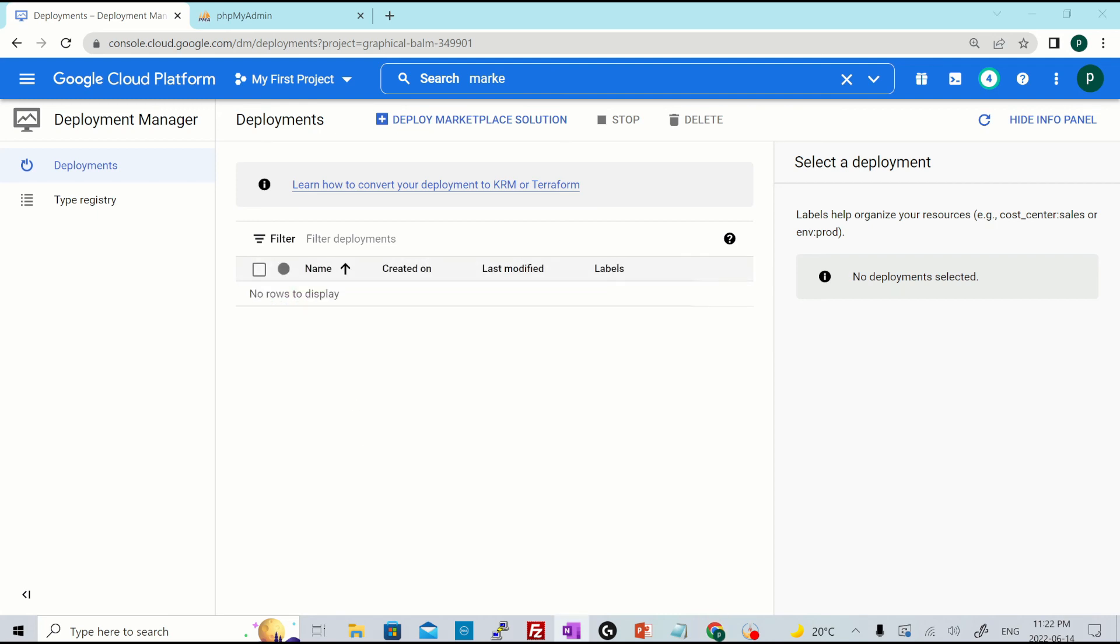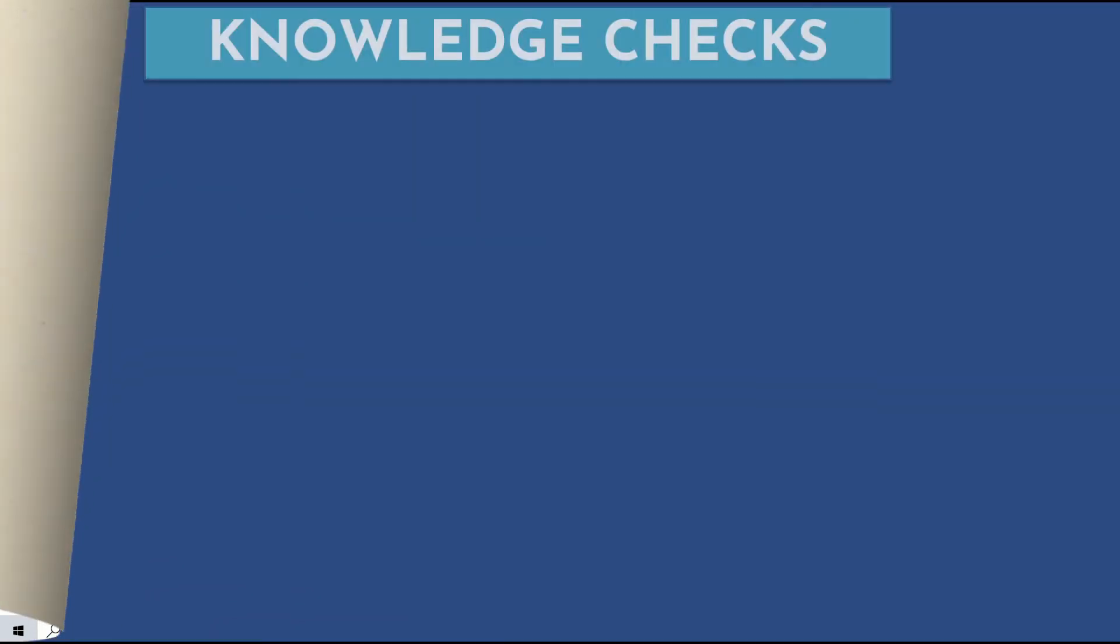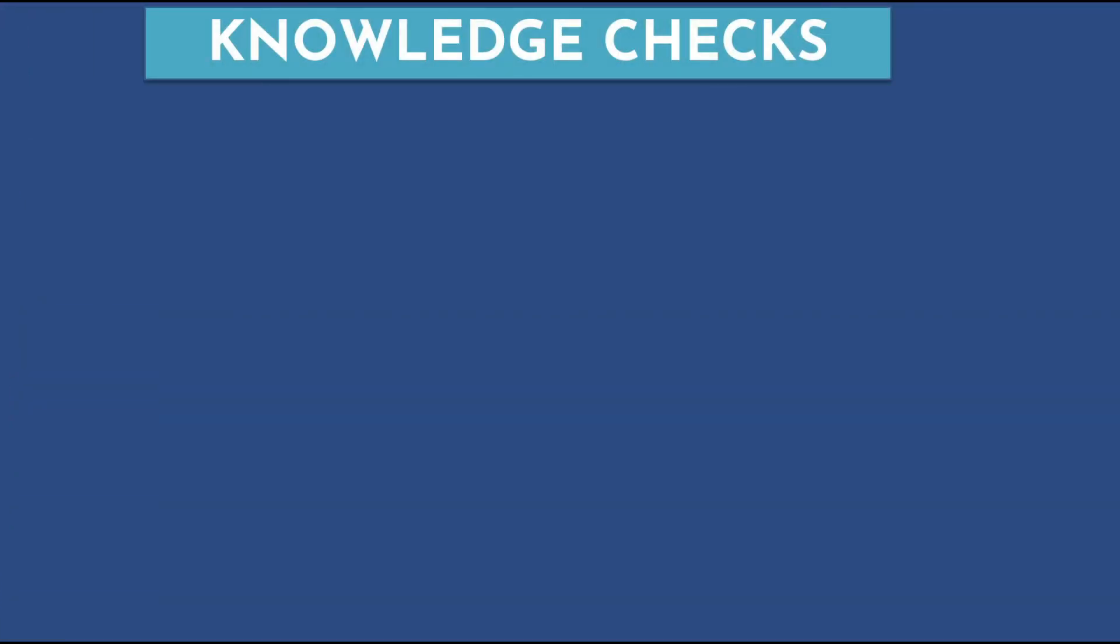And all of your resources will be deleted after this. Okay, it's been deleted and you don't have any deployment present right now. Let's do a quick knowledge check of what we have learned so far related to cloud marketplace.